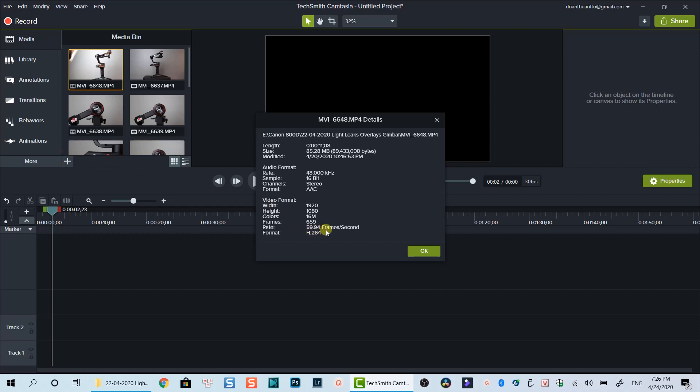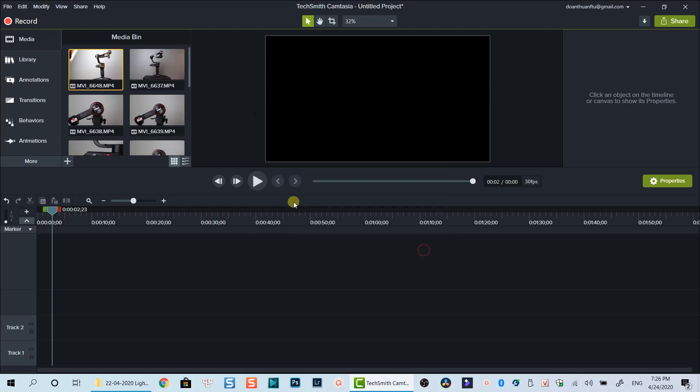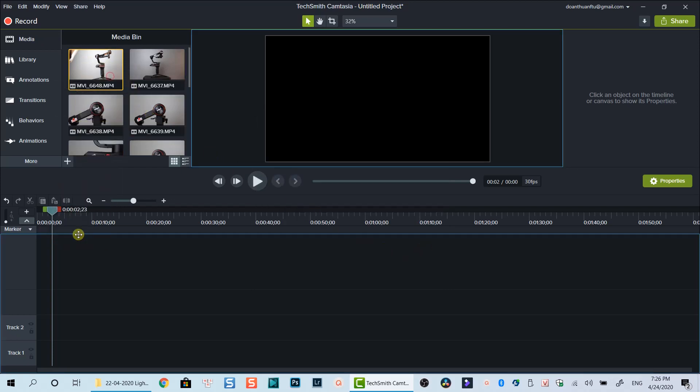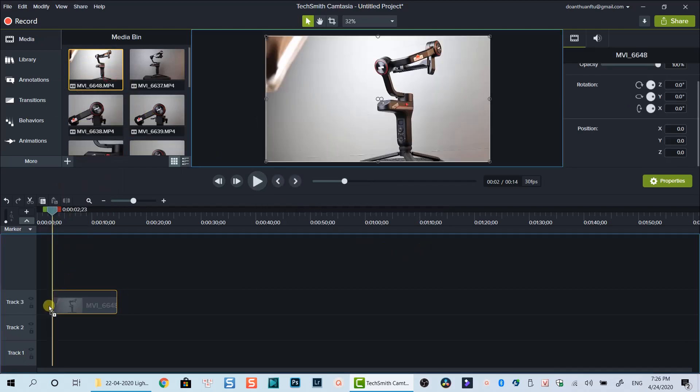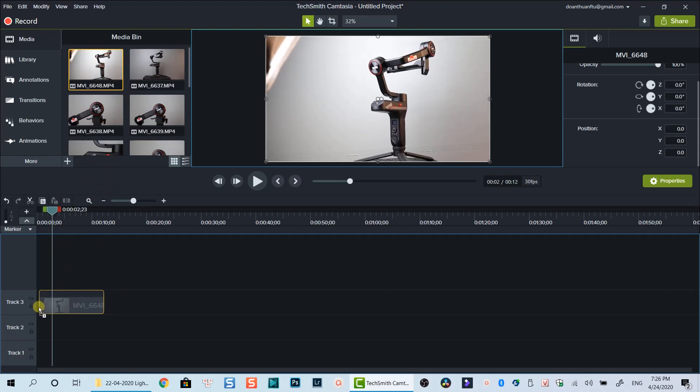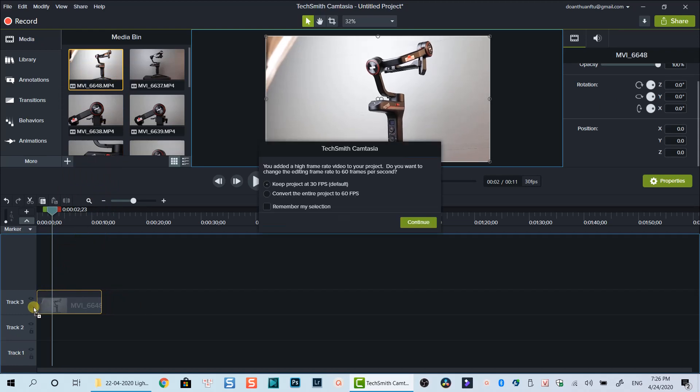Here I have imported some 60fps video clips into the media library. Let's drop it down onto the timeline now. Since the fps of the clip is different from my project settings, I will keep the project default option which is 30fps timeline.